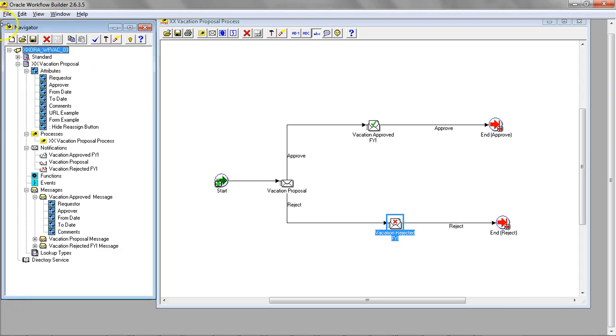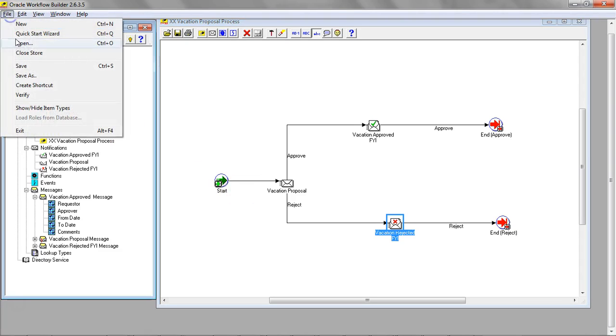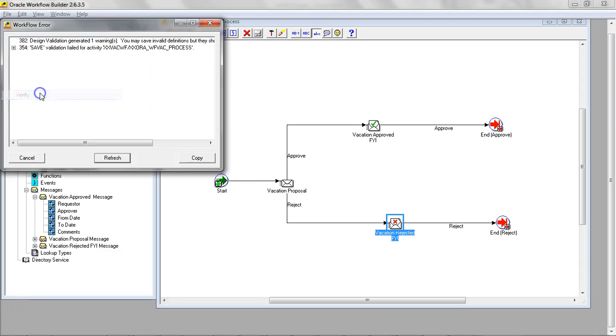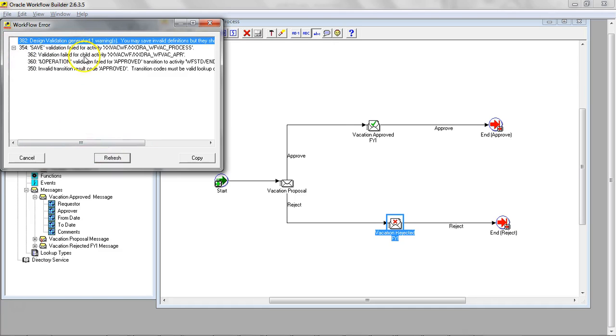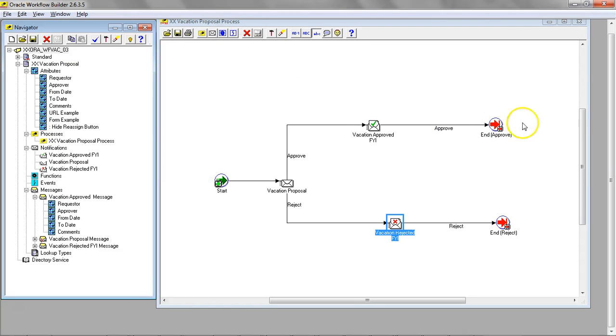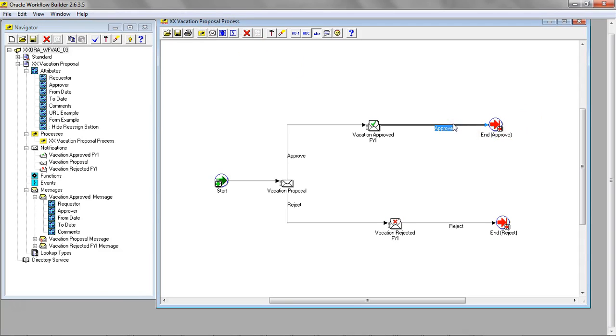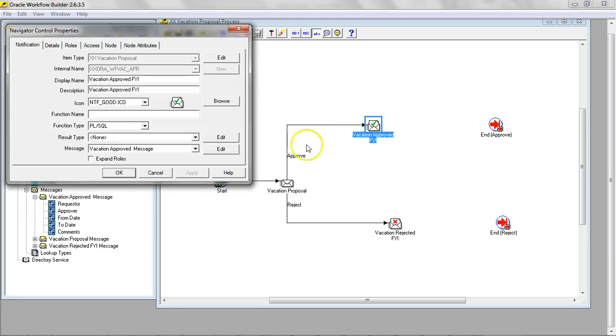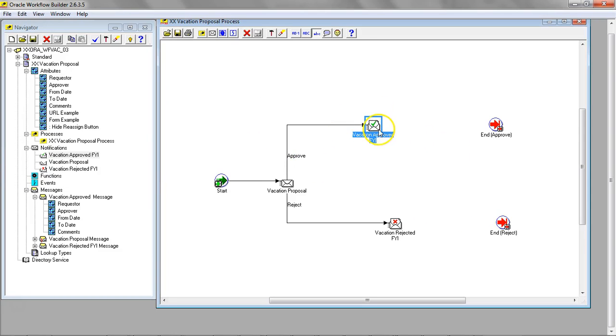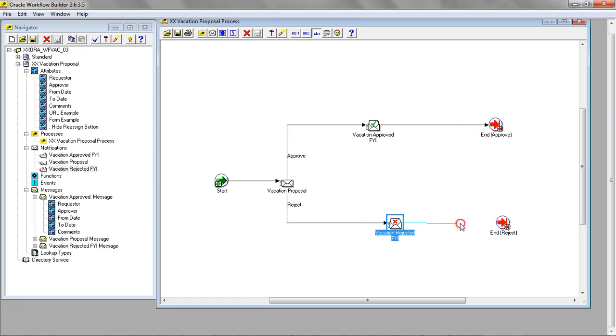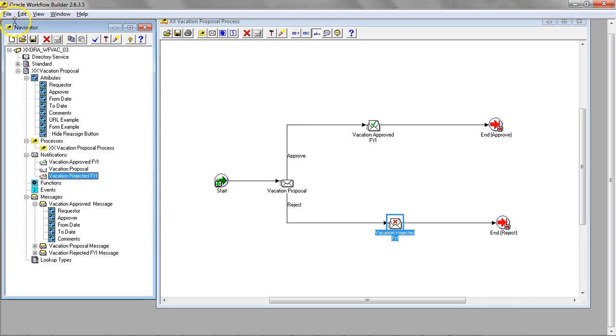I click here. I click verify. We still have one more issue. It's approved transition. Let's go ahead and remove this line and this line. We removed the result type. Let's go ahead and join these two. Right click and drag.